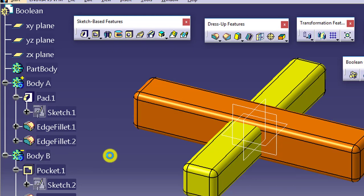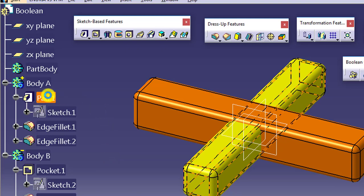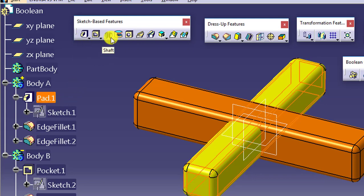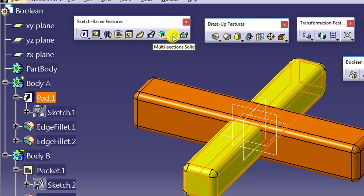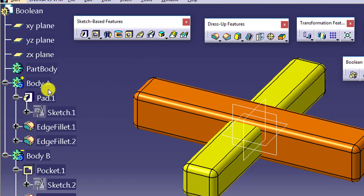The software assigns the polarity of the body based on your first feature. If your first feature is a material addition feature — like Pad, Multi-Pad, Shaft, Rib, Solid Combine, or Multi-Section Solid — then the polarity of the body will be positive. This Assemble feature actually requires negative bodies as well, and it works with the polarity of the body.